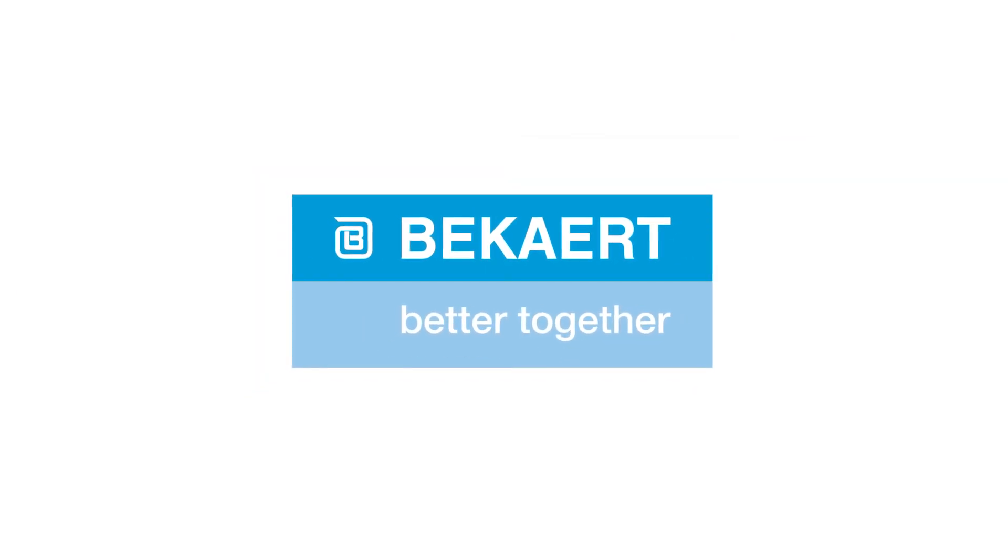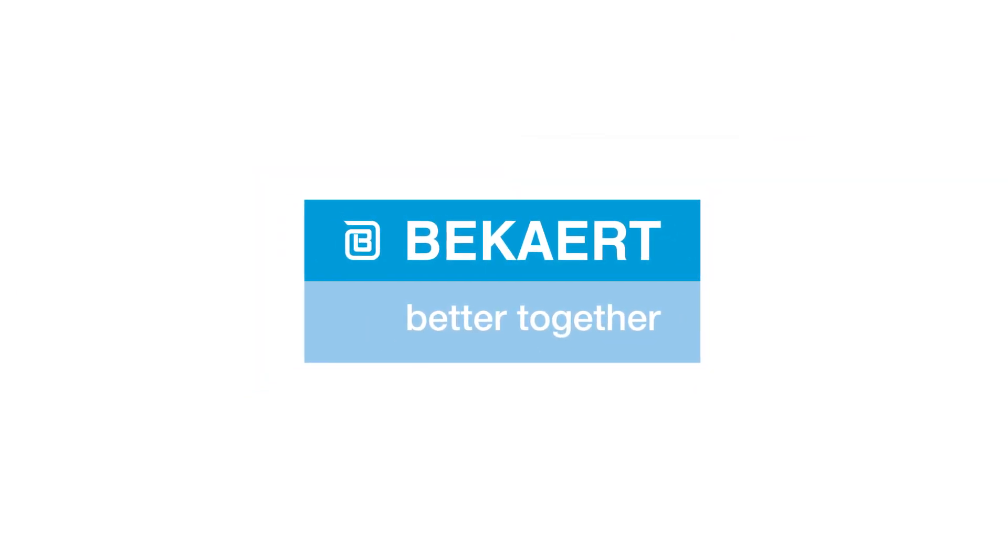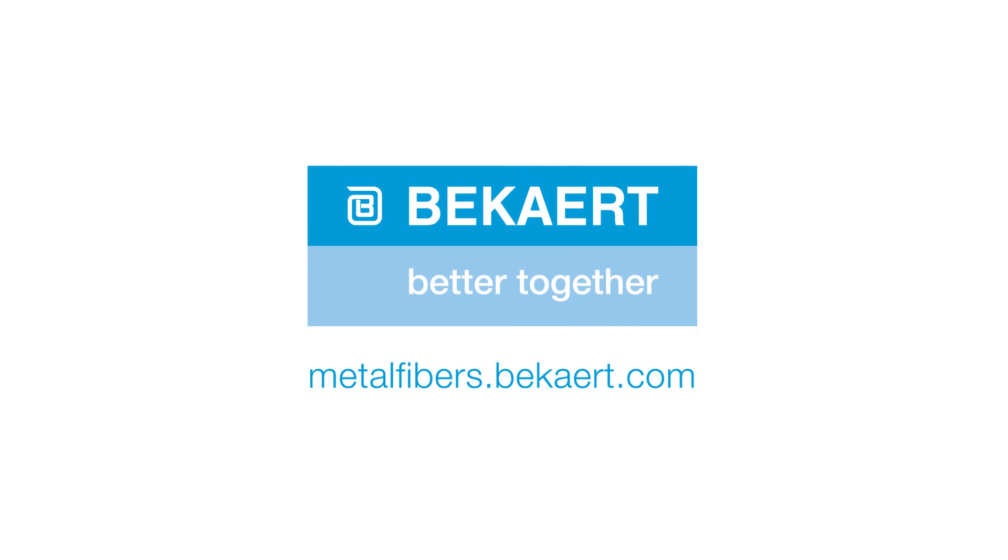Would you like to know how Metal Fibers can move your business forward? Visit metalfibers.bekaert.com.